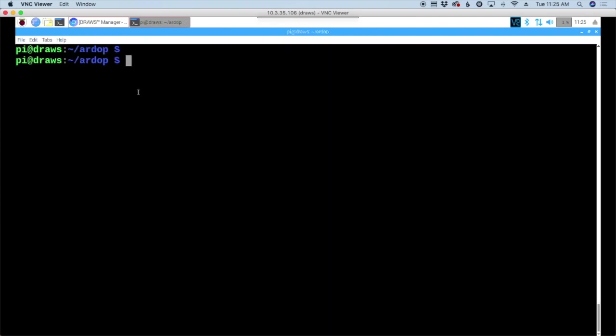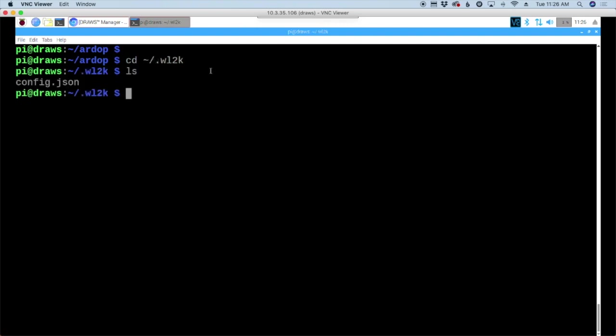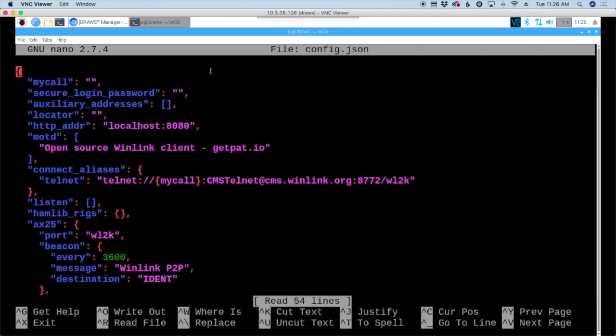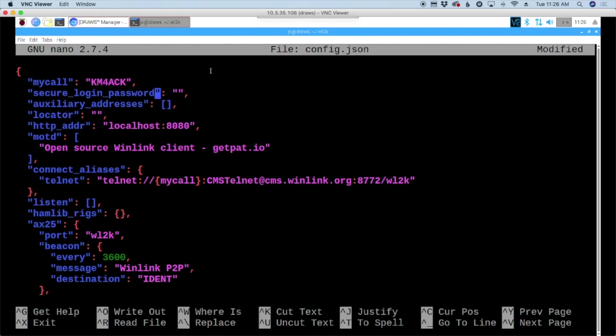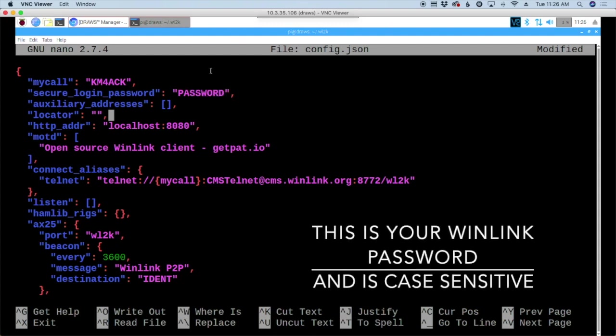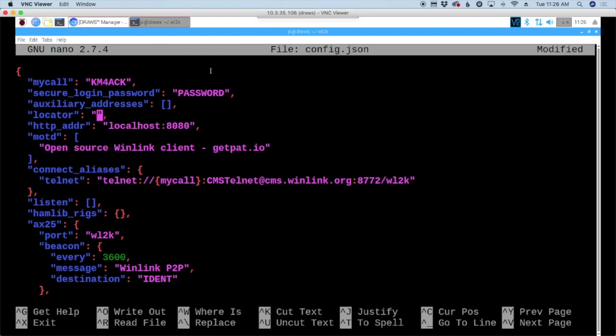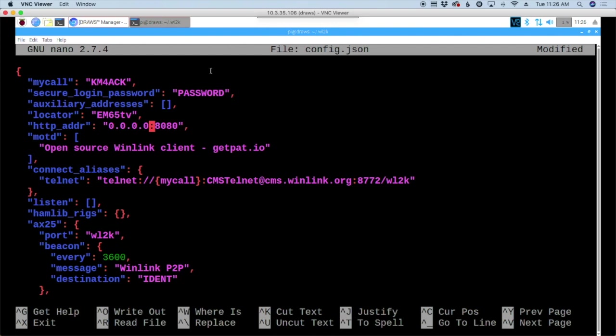We need to configure pat. I'm going to move over to the directory that has the config file. So cd tilde forward slash dot wl2k. It's critical to get that period or dot right there. If we list out those commands, you'll see the config dot json file. I'm going to use nano config dot json. First thing we want to do is put our call sign in here. Your password will go here. Obviously I'm not going to do mine on video. Let's come down to our locator. This is your grid square. So mine is em65tv. In the next line here, we're going to take out localhost and enter 0.0.0.0. That'll allow us to not only access it while we're on the Raspberry Pi, but it'll also allow us to access it from across the network.